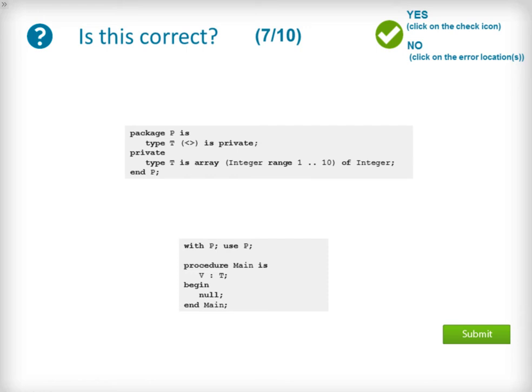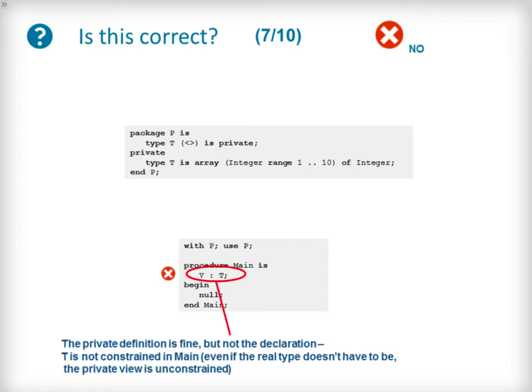This question presents package P and the declaration of a private indefinite type along with an implementation that uses a subtype of integer with the range 1 to 10 for the index of an array of integers. The procedure main goes on to instantiate a stack object of private type T along with a null body. The issue comes from the use of the private type by the procedure main when declaring the stack object V. The use of an indefinite private type means any client, in this case the procedure main, must constrain it upon use.